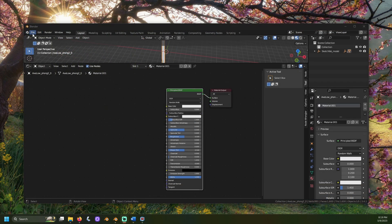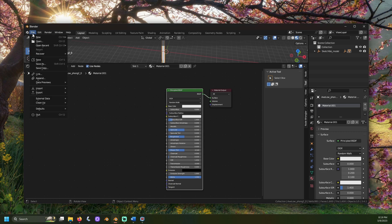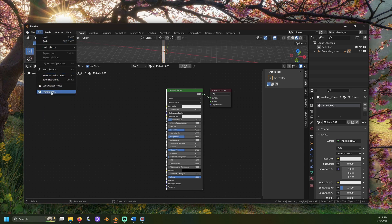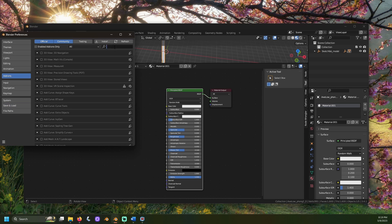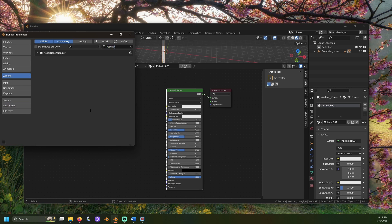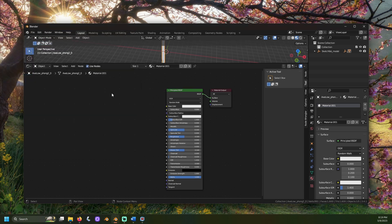Blender has a built-in add-on that provides some useful shortcuts called Node Wrangler. We will want to turn this on to make setting up our textures easy. Click on Edit, then go to Preferences. Click the Add-ons tab. Search for Node Wrangler and click the checkbox — Node Wrangler is now turned on. Do remember, settings return to their defaults when you start a new Blender scene, and then you may not have Node Wrangler activated. There are ways to configure the default settings — perhaps I'll have a video on this someday.